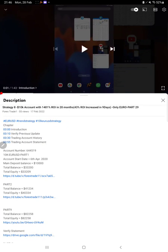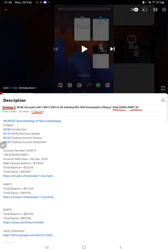Hello everyone, welcome to Forex Trade One. Today we are updating Strategy 8, Part 30. The last video was Part 29 only Euro, published on February 17th, and within 10 days we are back with a new update.